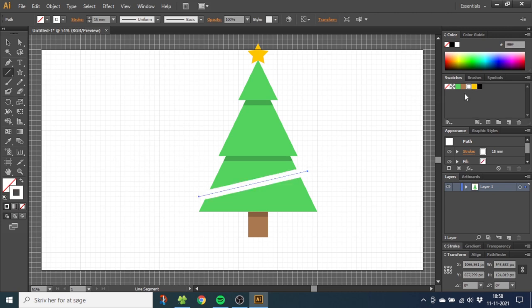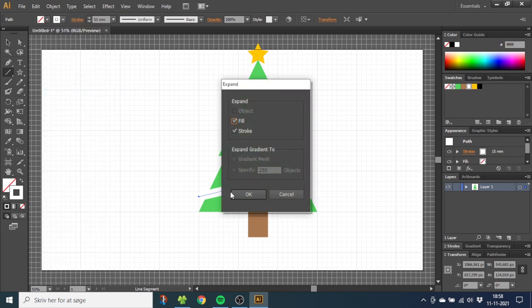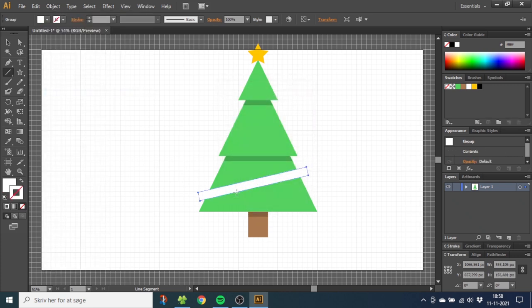While having the stroke selected, go to Object and go to Expand. Click OK. This makes the band a shape instead of a stroke, making it easier to edit the shapes.